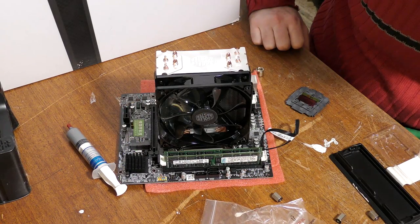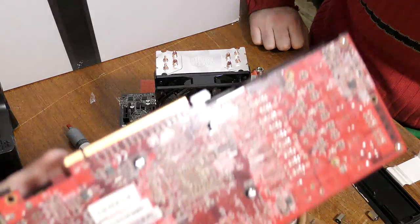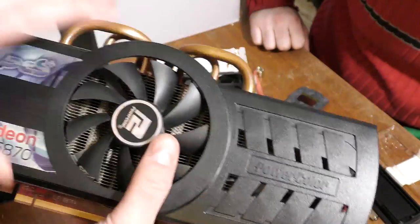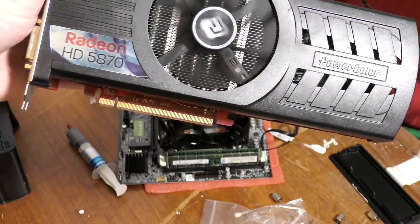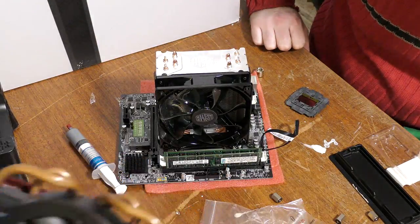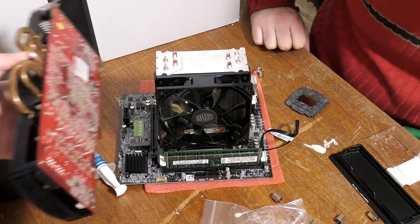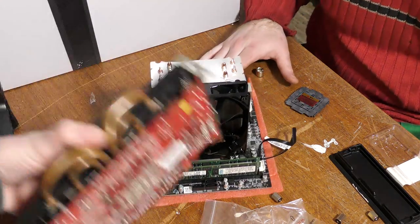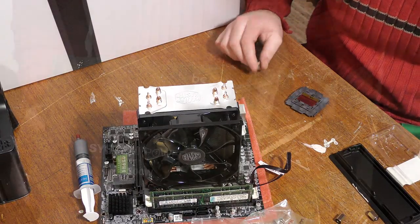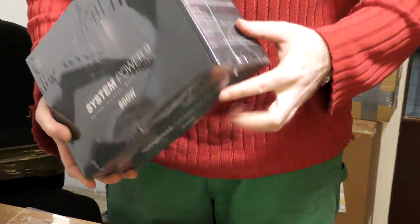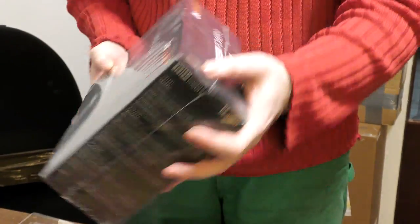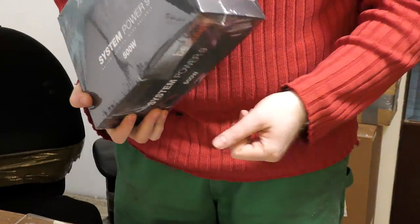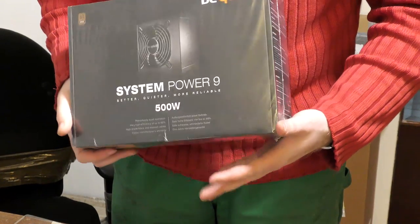Okay, so we have the system board completed now. Well, it doesn't come with a graphics card, so we are going to put in this old Radeon HD 5870 just for testing. It's almost as big as the system board itself. This was a cheap power supply I bought on Black Monday. It's an 80 plus, Be Quiet power supply, System Power 9, 500 watts, just to test.